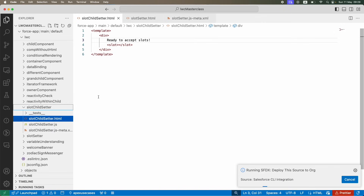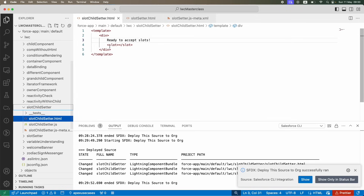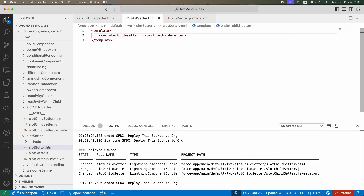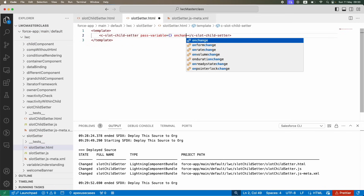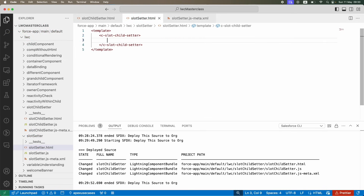So my child component now says 'ready to accept slots' and has the slot tag. I'll deploy this first. Going back, nothing has changed visually because the slot is there but there's nothing inside it yet. Now how do I pass information into this slot from the parent? Normally you pass variables or values, but now you have to pass HTML content — so you go inside the component tag in the parent and write HTML content there.